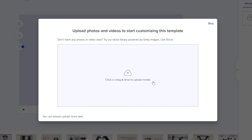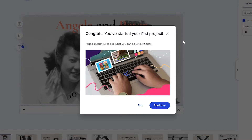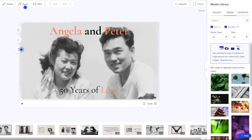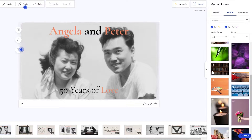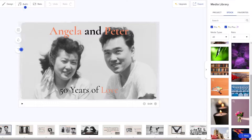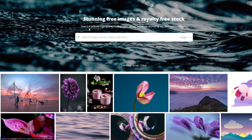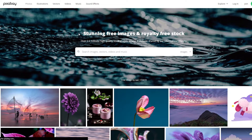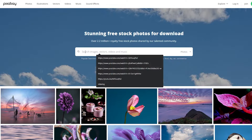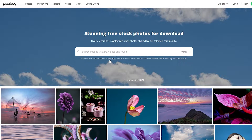Over here, you can upload your own images. To get images, we could go ahead and find some from other websites such as Pexels or Pixabay where they have free stock photos and videos. So let's go over to Pixabay. Over here we can find some stock photos and videos of high quality. So I'm going to go ahead and search for some couples' images.